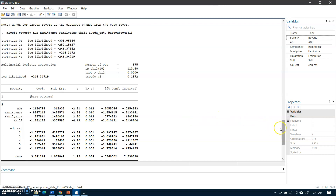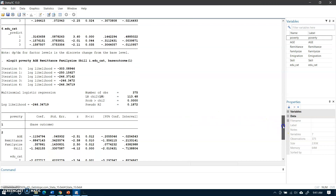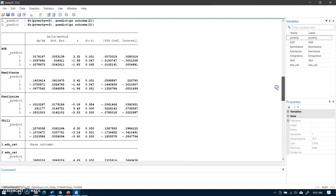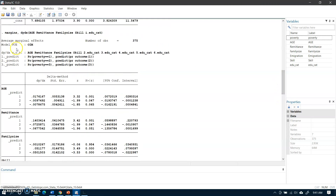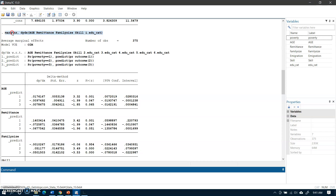Now I will estimate the marginal effects. I'll copy this command — I have already done this but I want to show it again. This is my command for the marginal effects. I'll copy and paste it here. In order to compute marginal effects, I write 'margins, dydx()' where dydx represents marginal effects, and within the parentheses I list the independent variables.